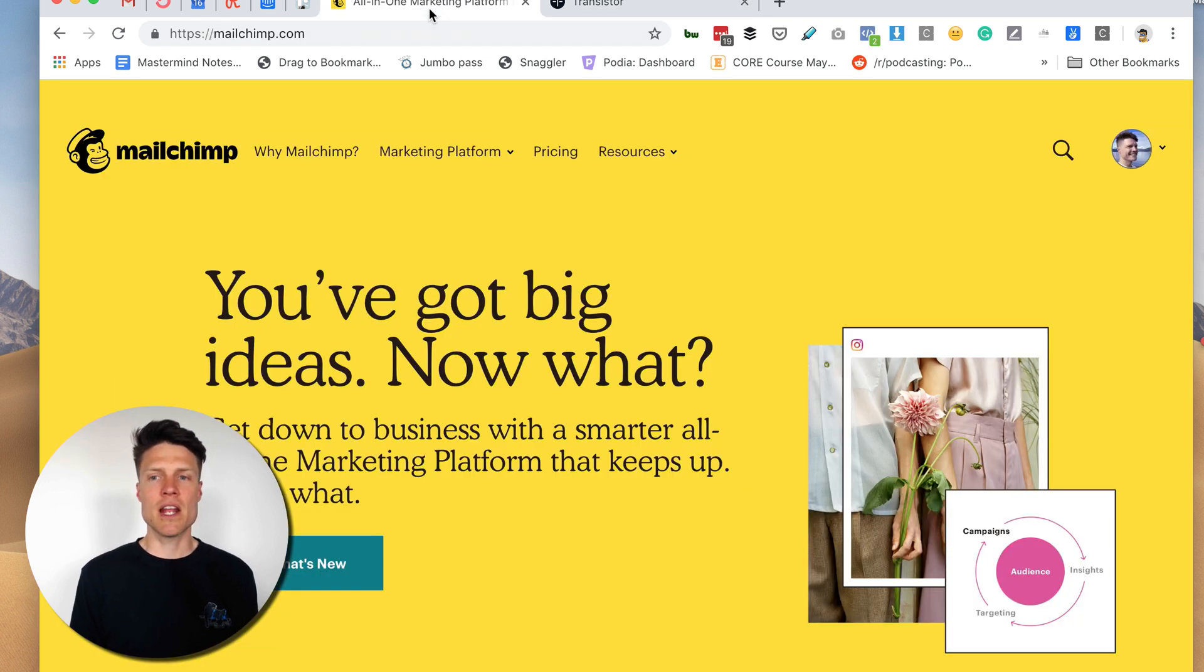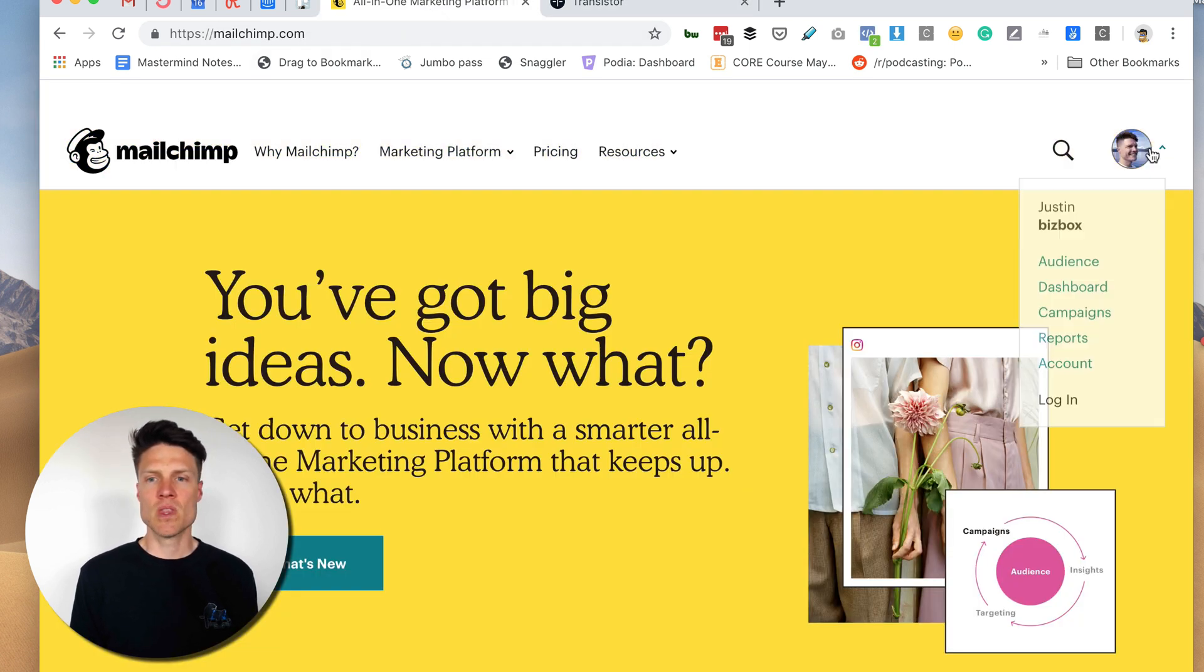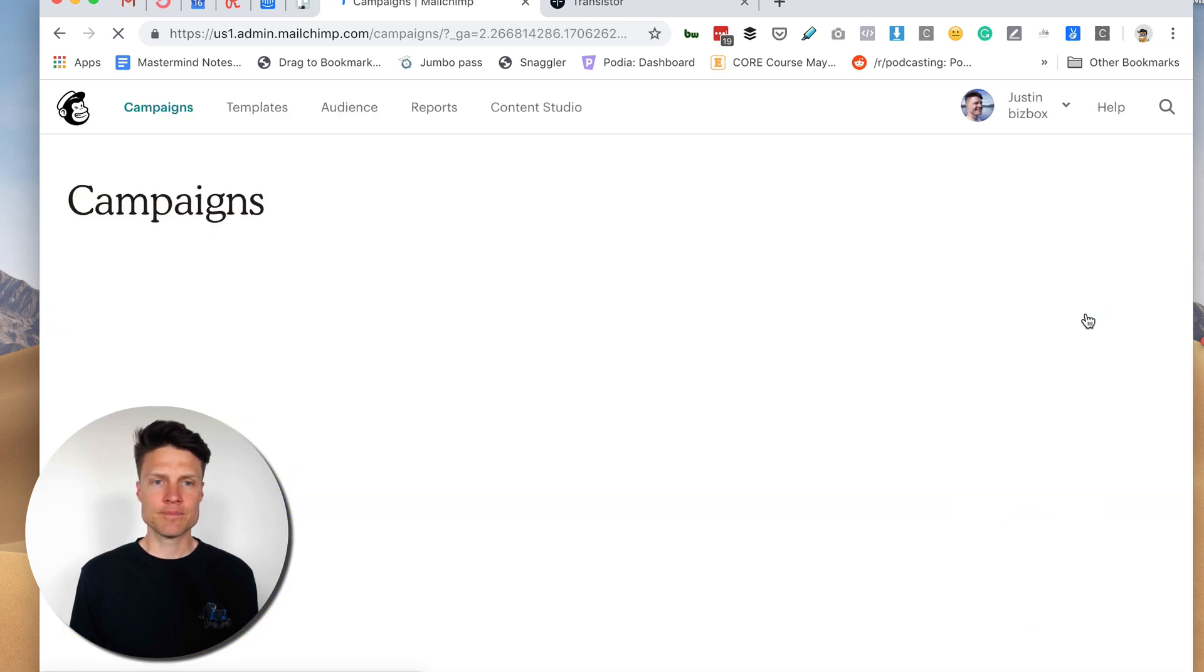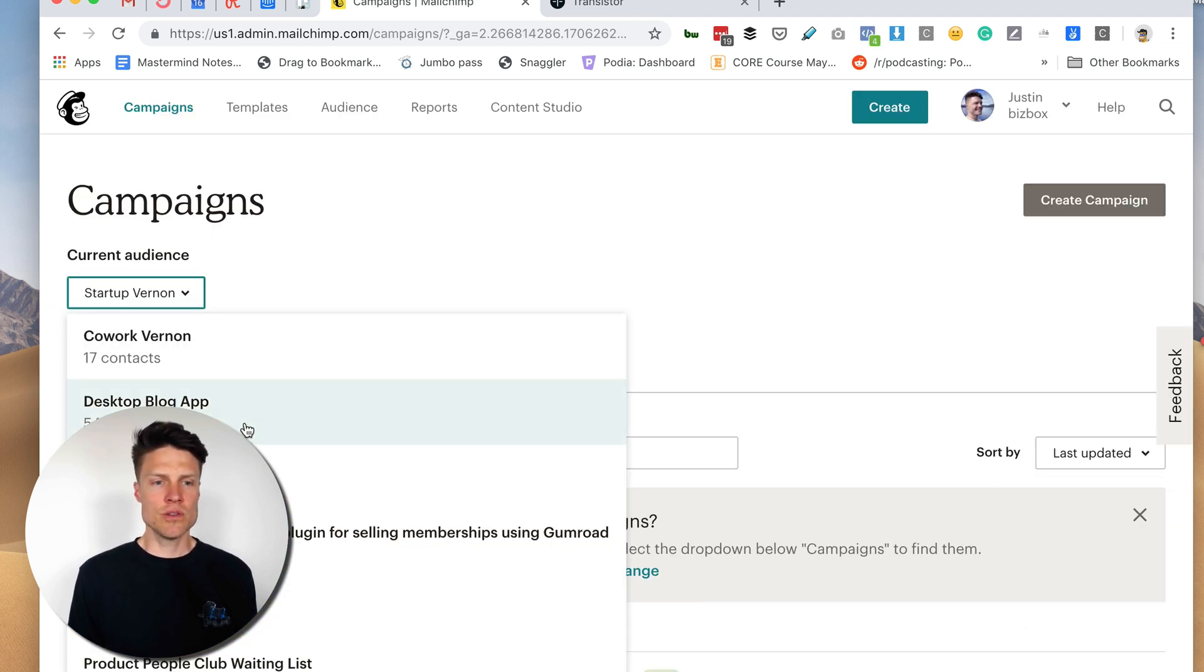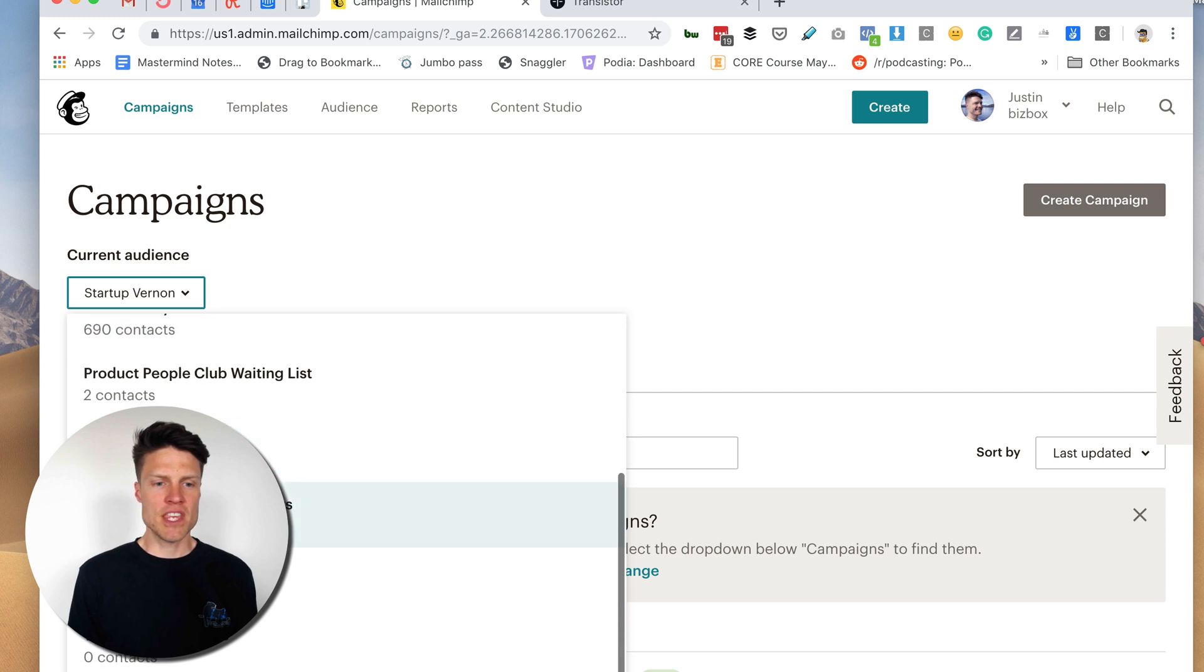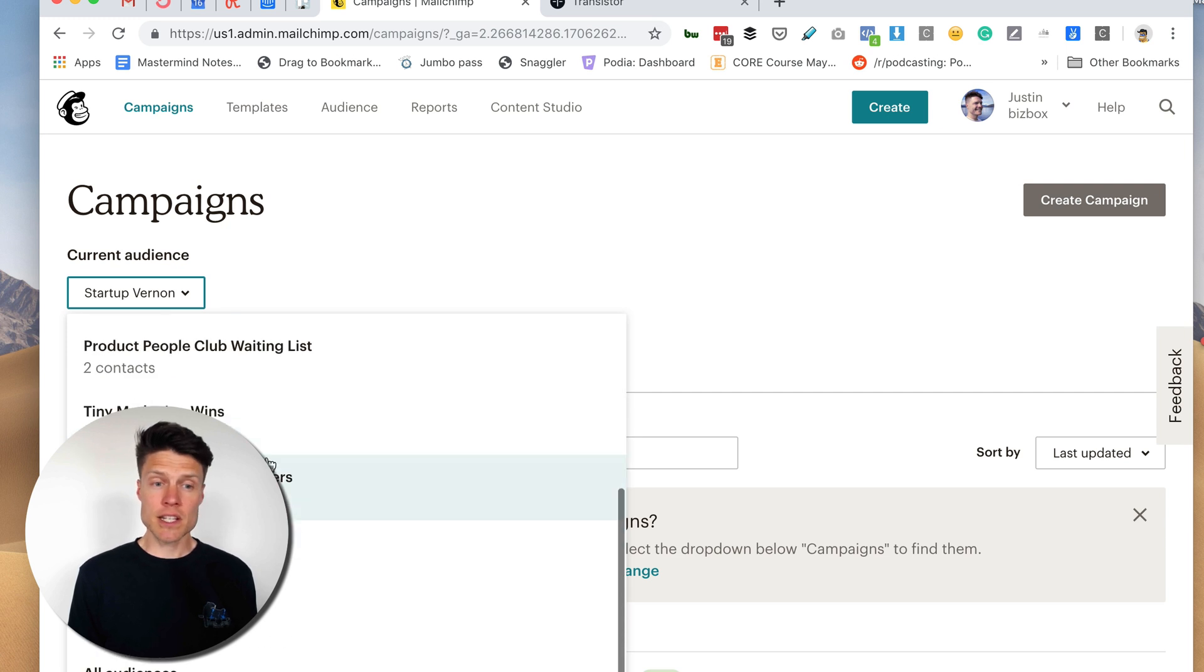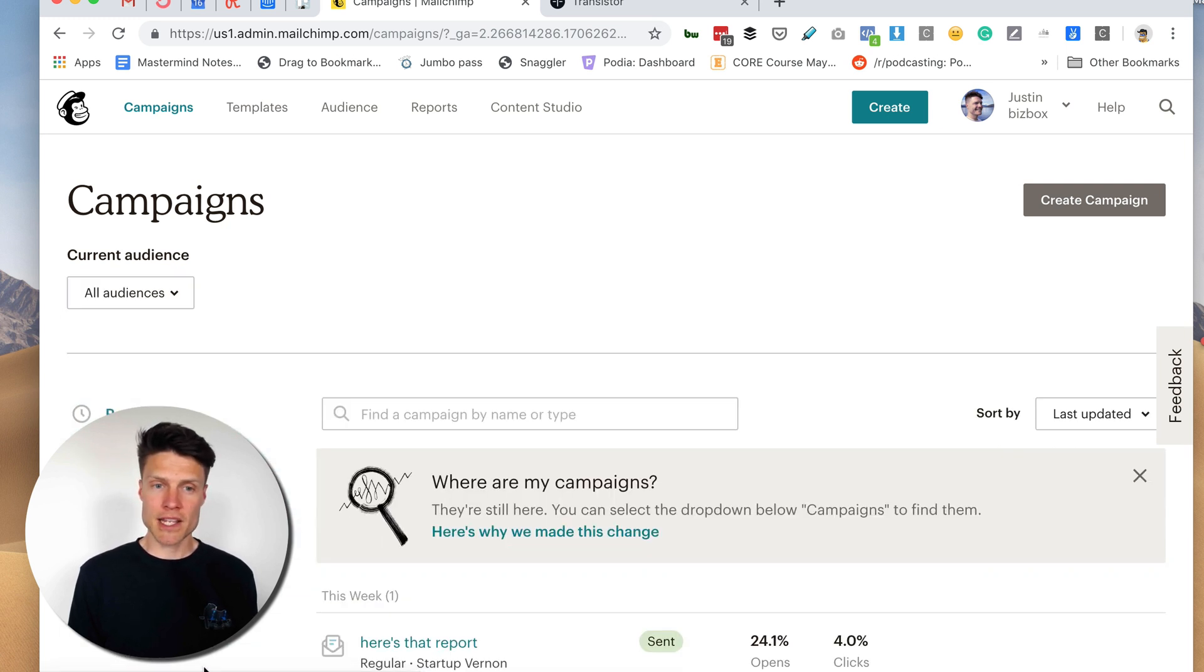Then I'm going to head over to MailChimp and I'm going to go into campaigns. I'm going to choose the mailing list for my podcast.